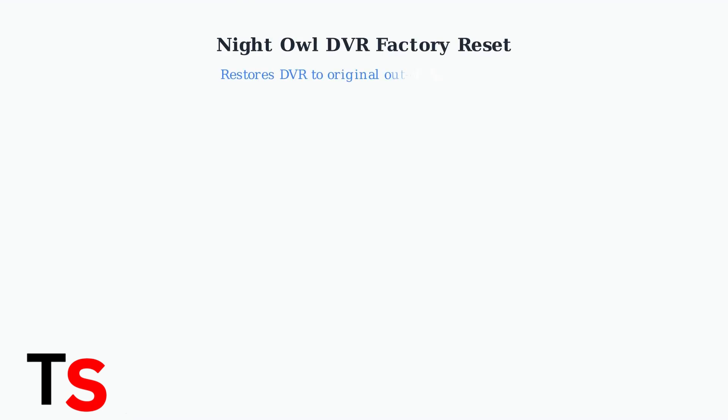A factory reset is a powerful tool that completely restores your Night Owl DVR to its original factory settings, just like when you first took it out of the box.